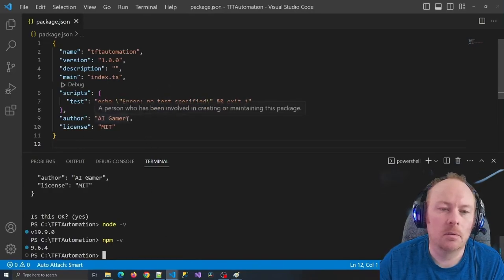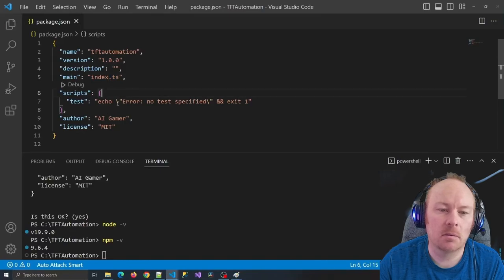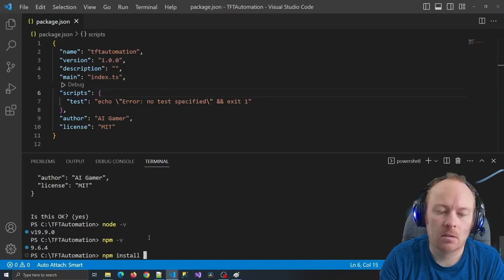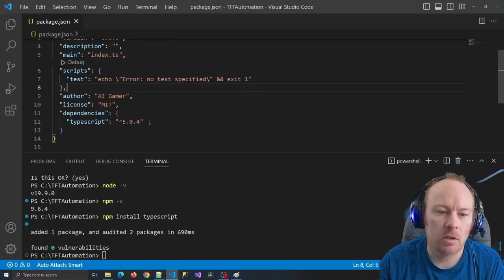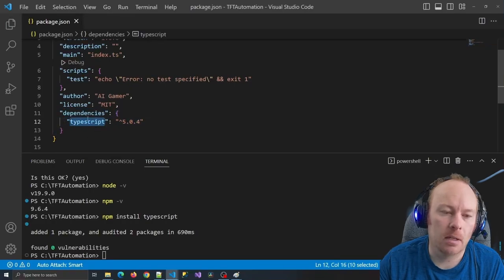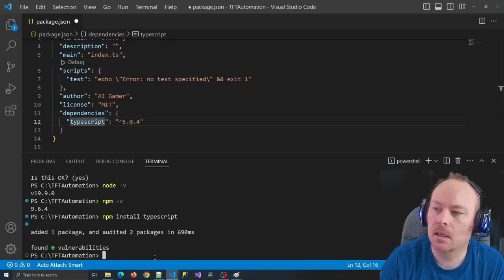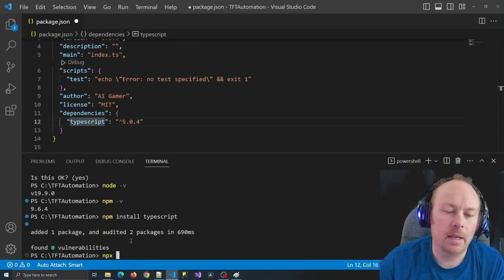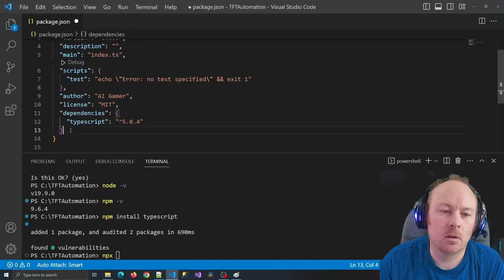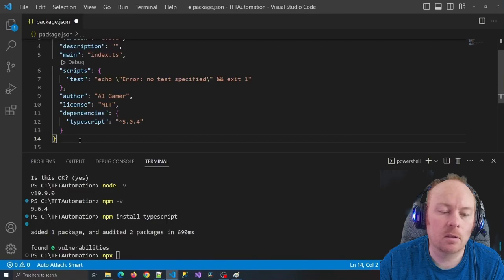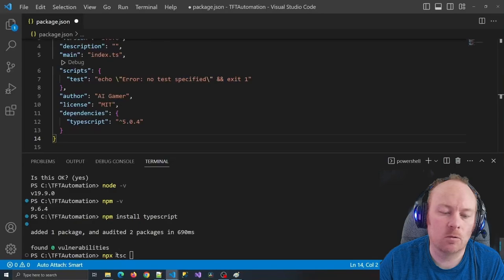The next thing I want to do is use TypeScript instead of JavaScript, so I'll say npm install TypeScript. You'll notice in my package.json it automatically added a dependencies key with TypeScript and the version number. Now that we have TypeScript installed, we need to set it up using the npx command, which comes from npm — the x stands for execute, so I can run these dependencies as if they were executable programs. tsc comes from the TypeScript dependency and stands for TypeScript's compiler.